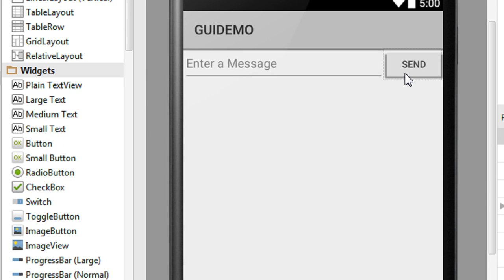That's how we create a simple GUI in Android. I hope you enjoyed this video — thank you for watching, and see you in the next episode.